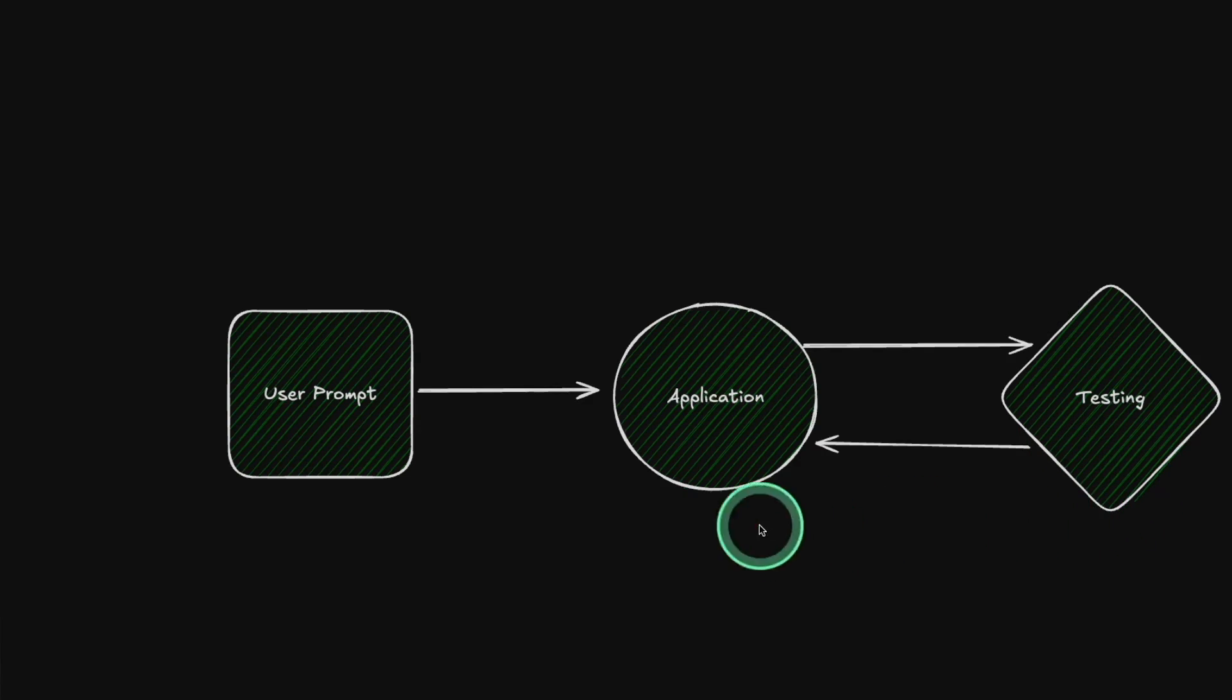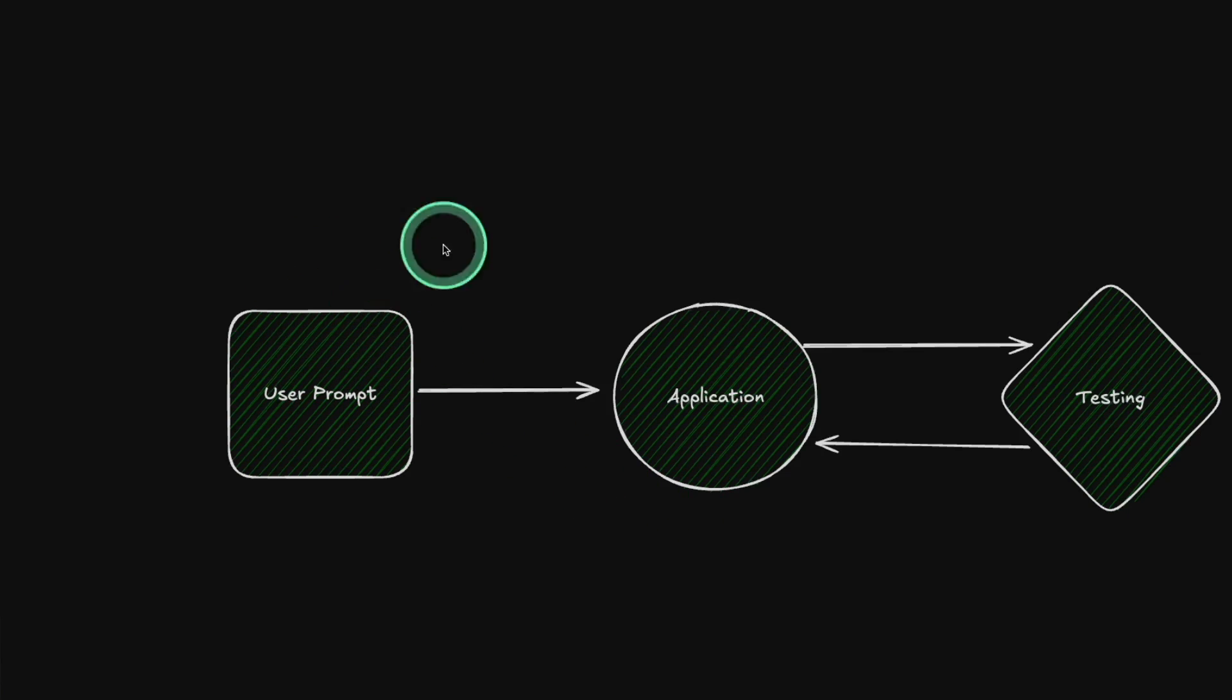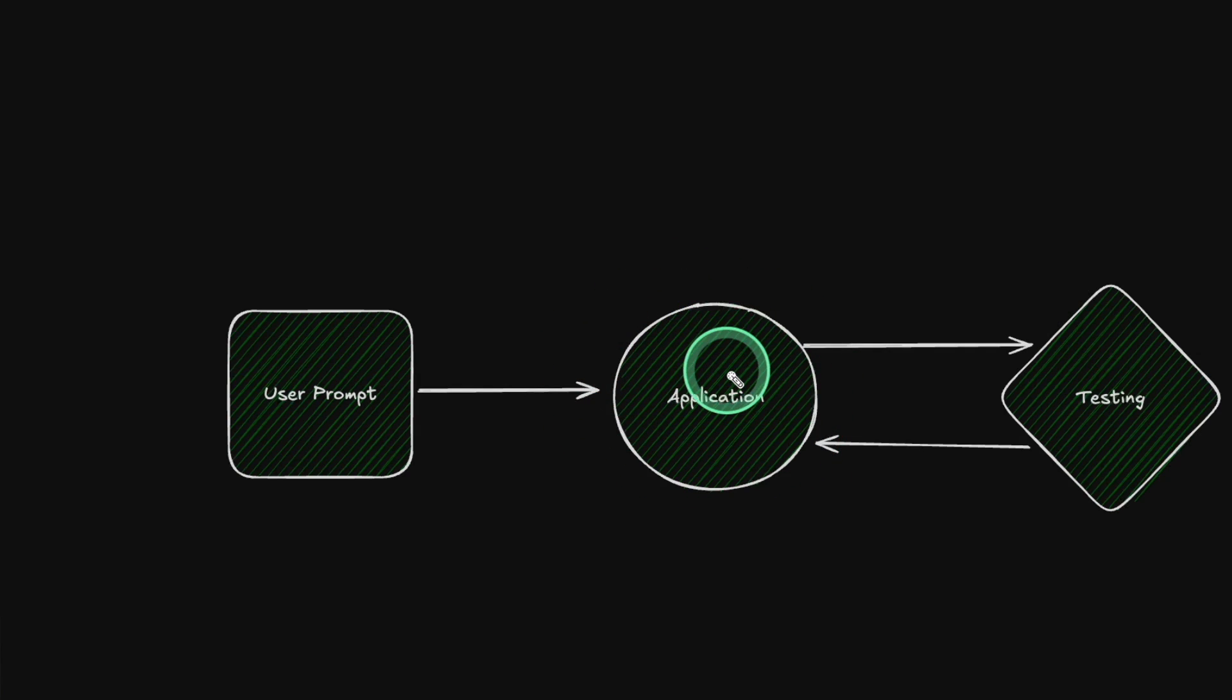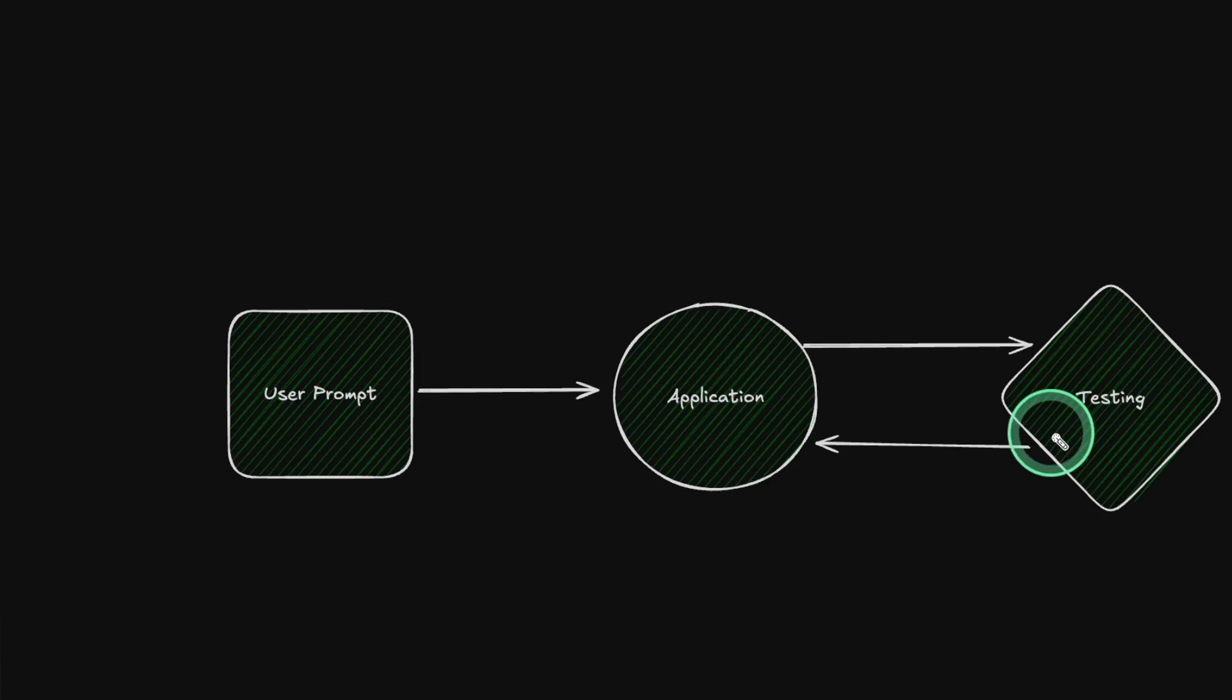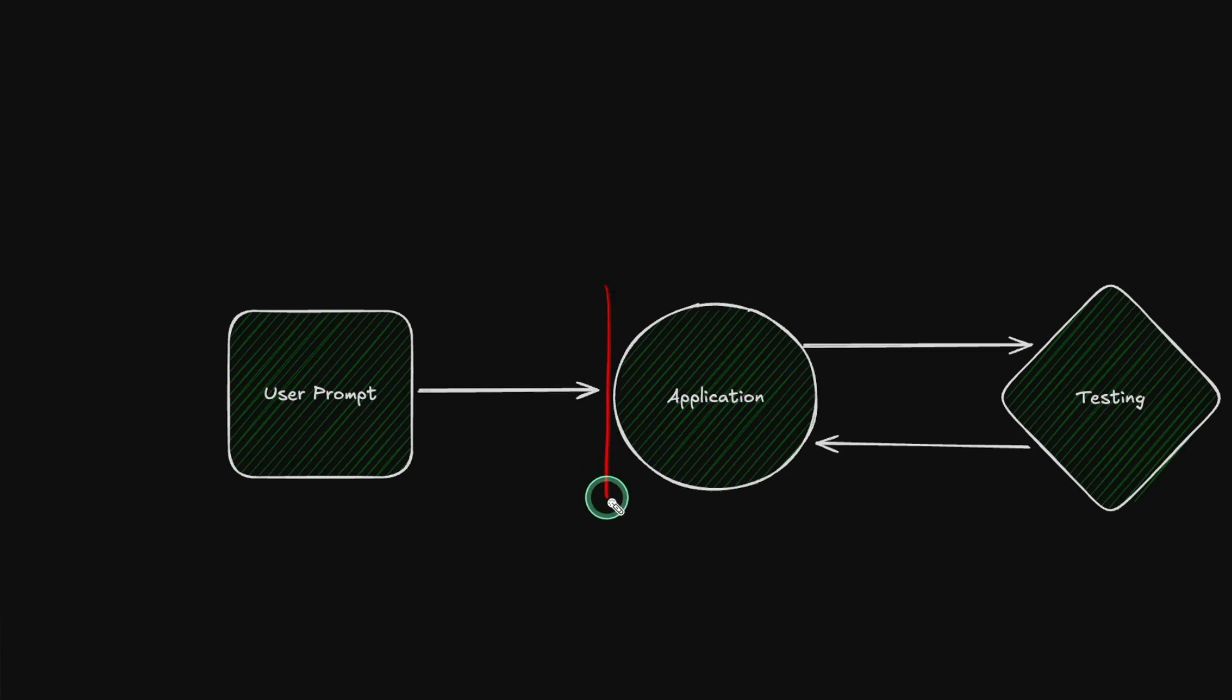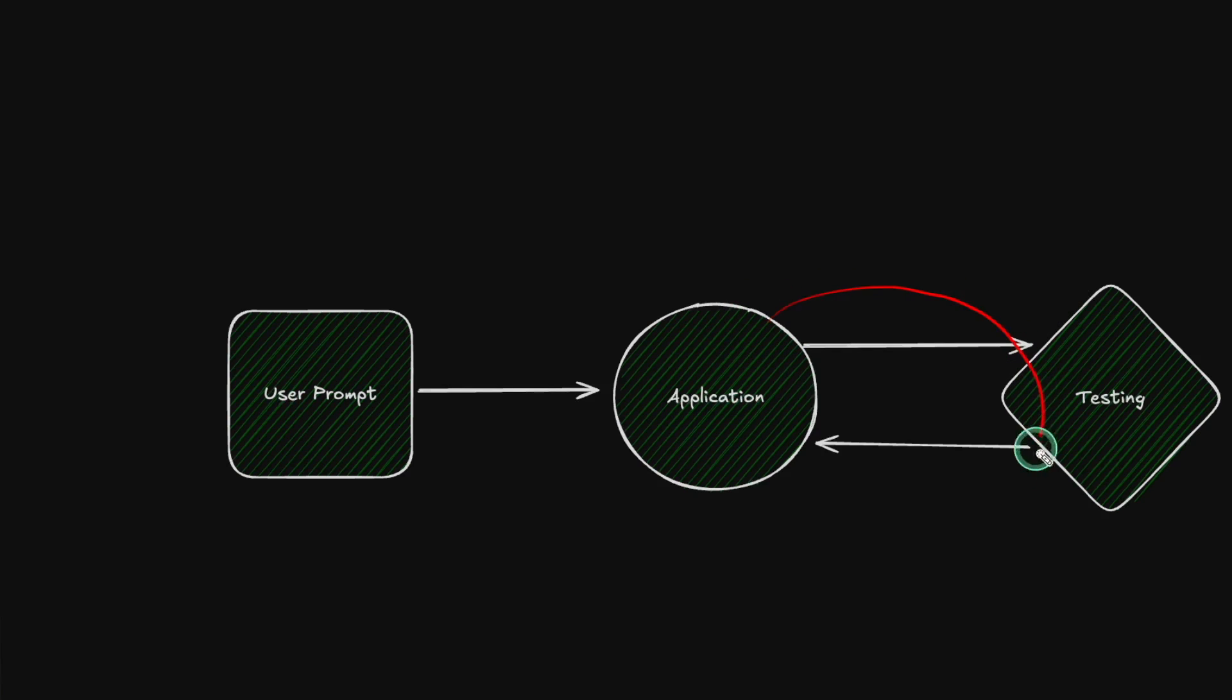So this involves three different steps. First, as a user, you're going to ask cursor to build an application. Once after you build an application, by default it contains errors. So that needs to be tested and the test result is again sent back to cursor to fix the application. As a result, the errors in the application are going to be lower and you can automate this process regularly.